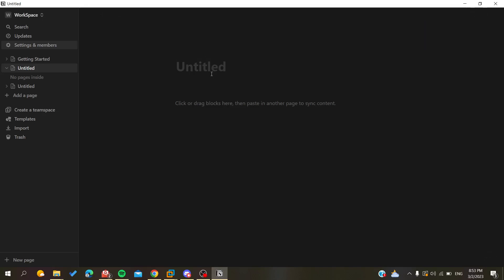Hello guys and welcome to a new video. Today I'm going to show you how to delete a database in your Notion application or Notion website. What I want you to do now is open your web portal and connect with your Notion account to the Notion website, or you can simply open your desktop application and follow these simple steps.